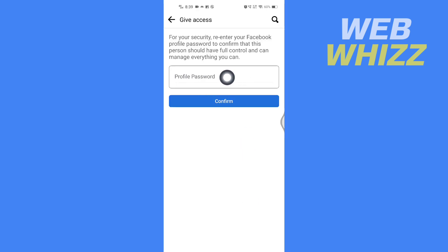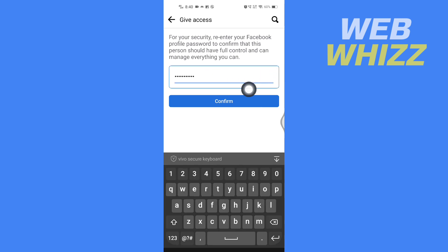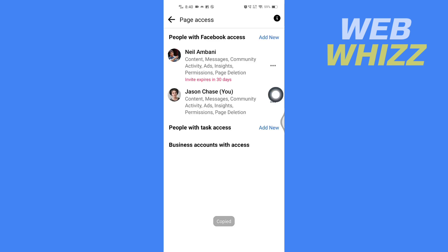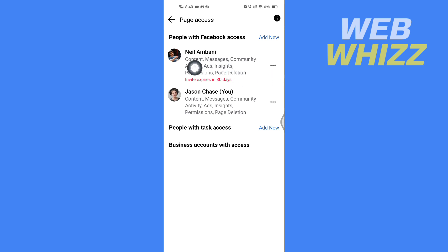Now an invite is sent to this person. If this person accepts it, they will become the admin. If this person doesn't accept the invite, the invite expires in 30 days.